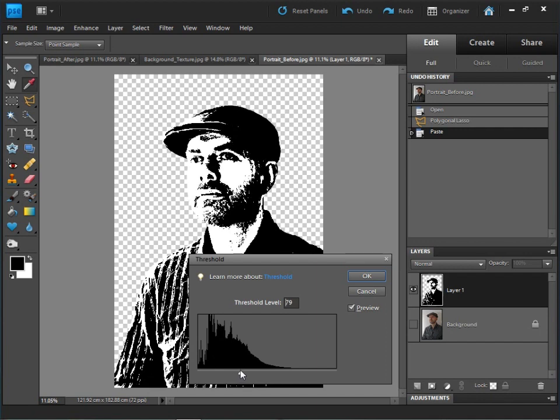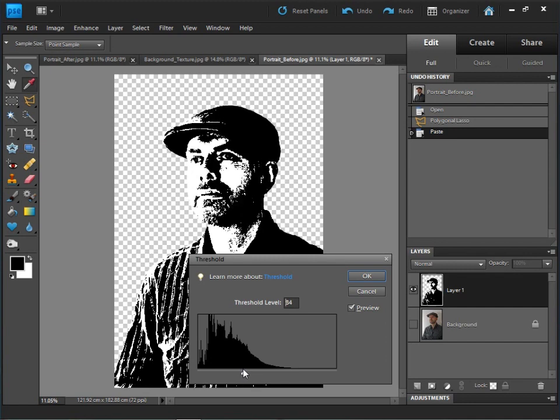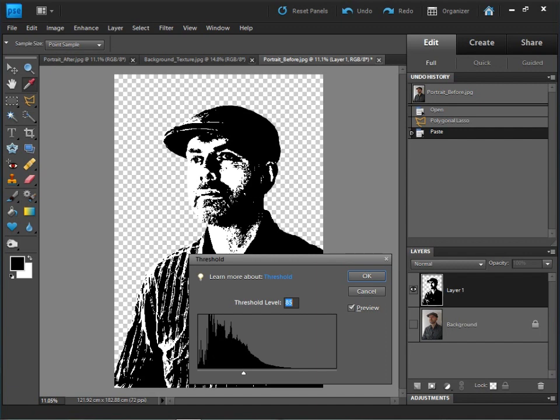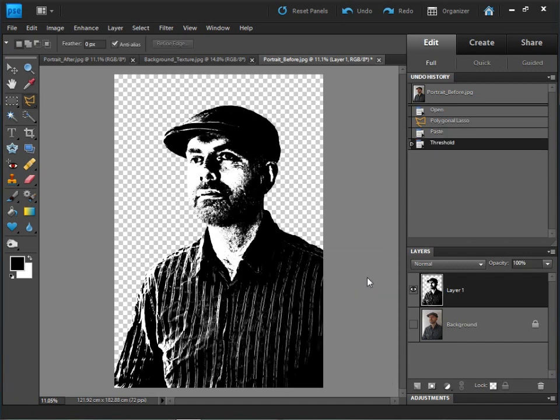If I take the threshold level to about 85, we can see we've got enough detail there to show us the facial features and we're just pulling out the white of some of the highlights within the image as well. I'll just click OK to apply that and that'll apply the threshold filter to our photographic image.